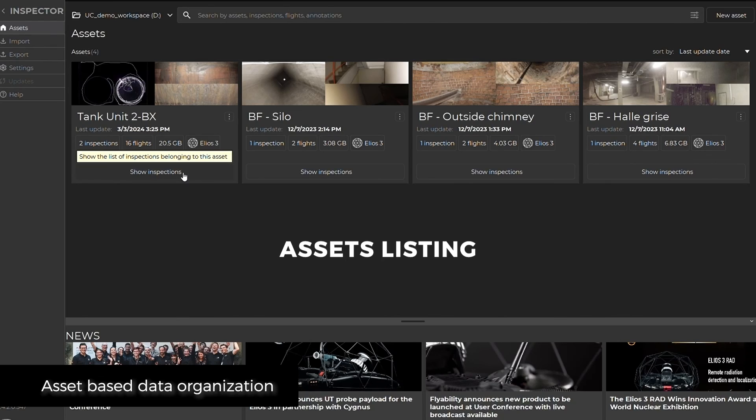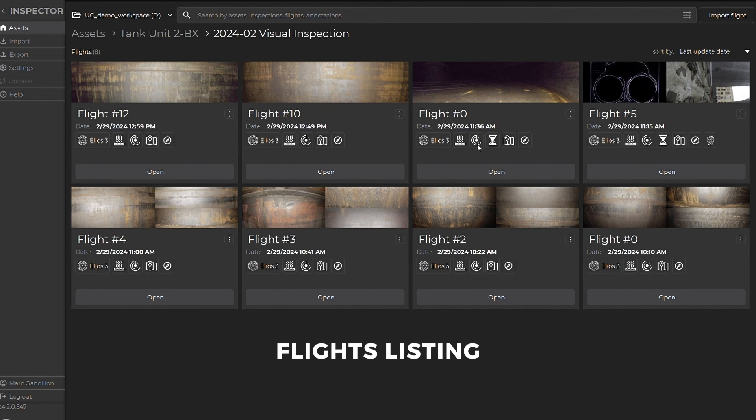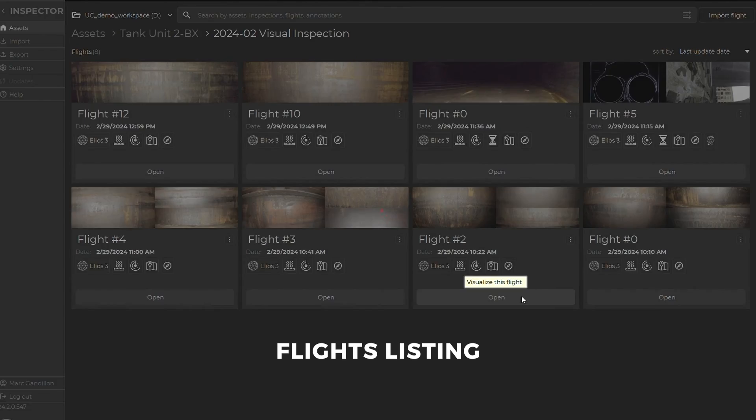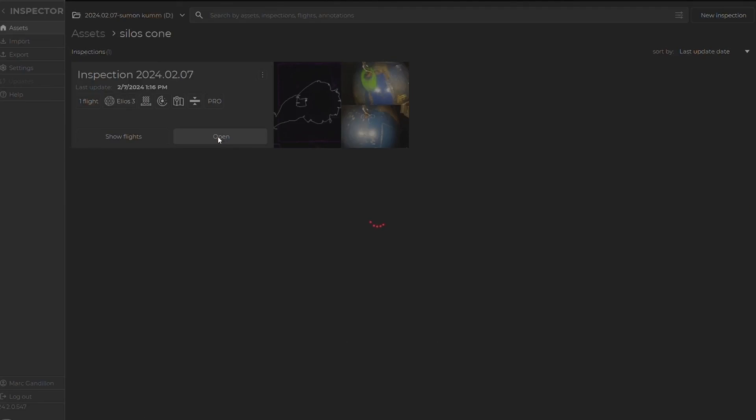This feature is available to all users of Inspector, but is particularly beneficial for those utilizing the extended features of asset management.